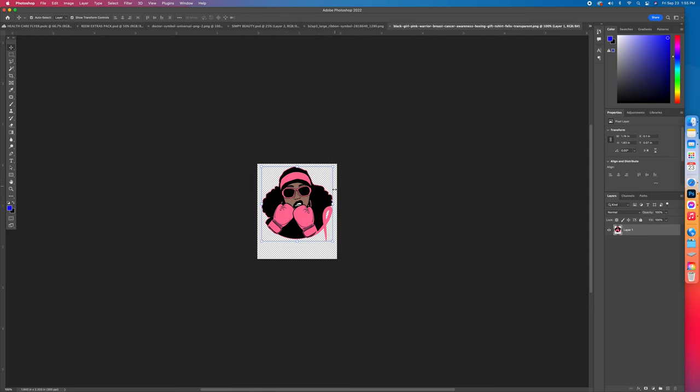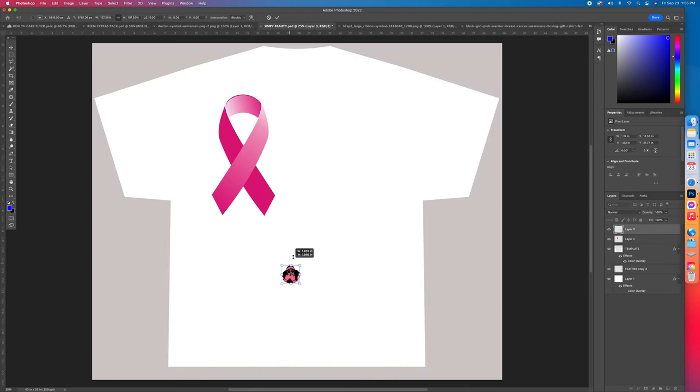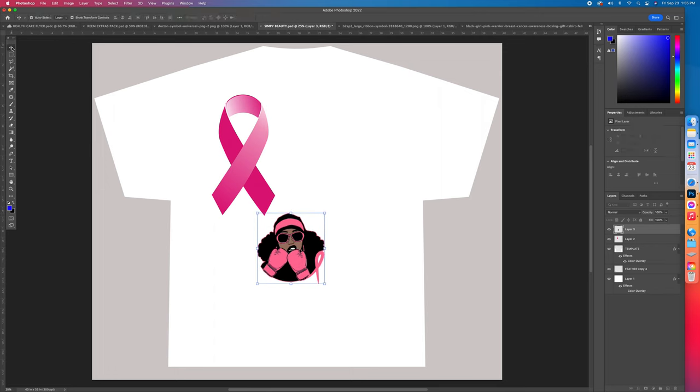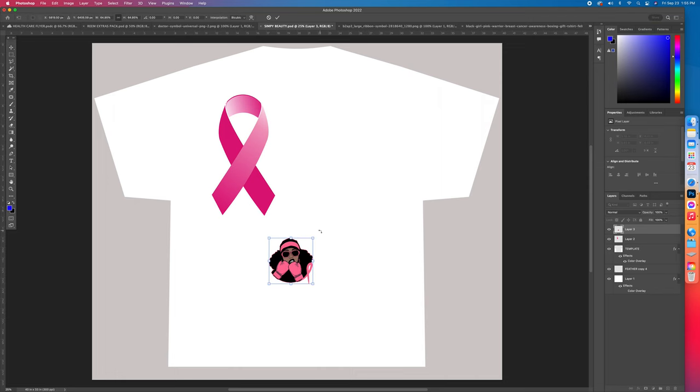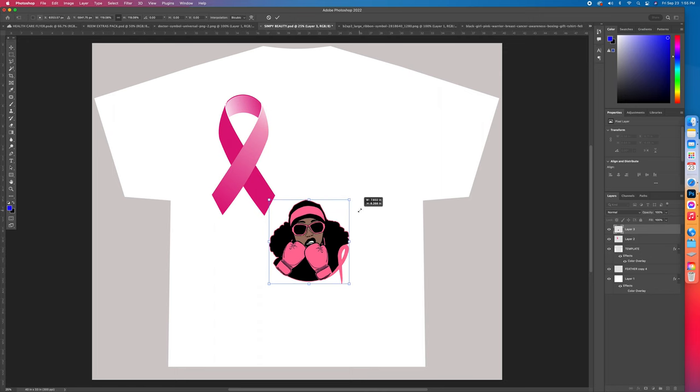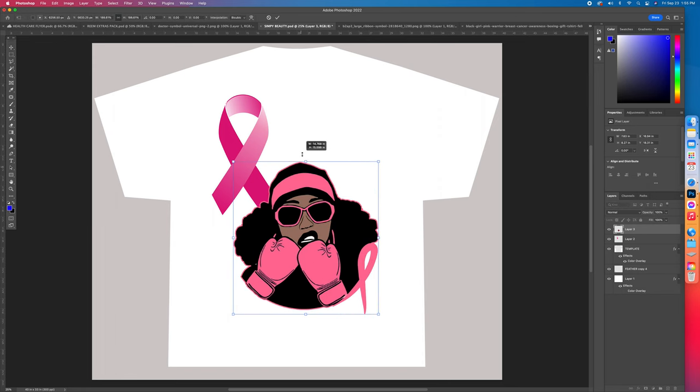You bring that in, drag and drop, or save it to your desktop and then import it in. Now we got her. Boom, stretch it. I use the move tool right here and I always stretch from the middle or I stretch from the corners.